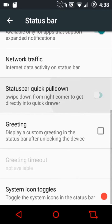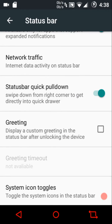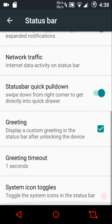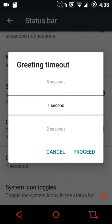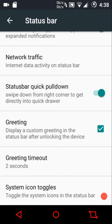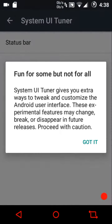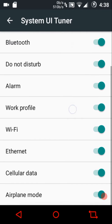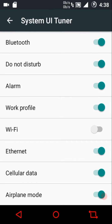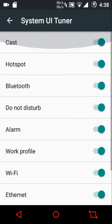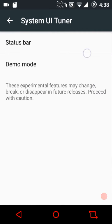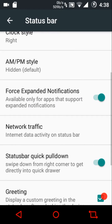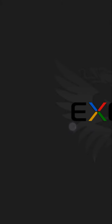We have the status bar quick pull-down. If you want to show a custom greeting when unlocking your device, you can do that and configure the timeout — let's put it to two seconds. We have the system icon toggles, which is essentially the system UI tuner, so you can enable or disable any icon from the status bar. For example, disabling the Wi-Fi icon will make it go away. We also have demo mode if you want to enable or disable that.